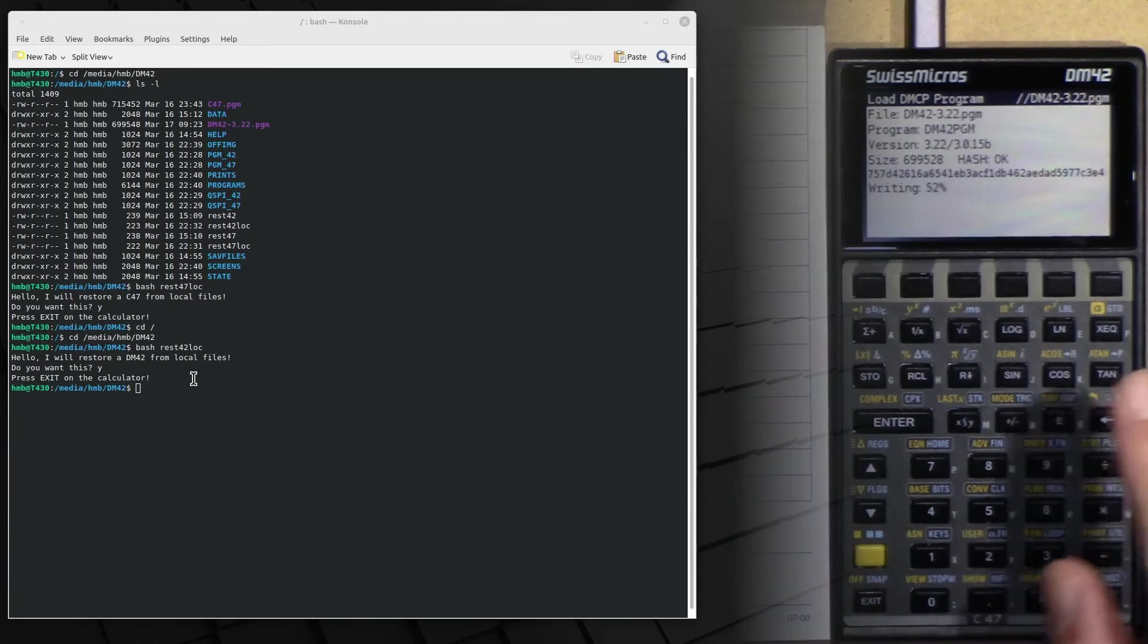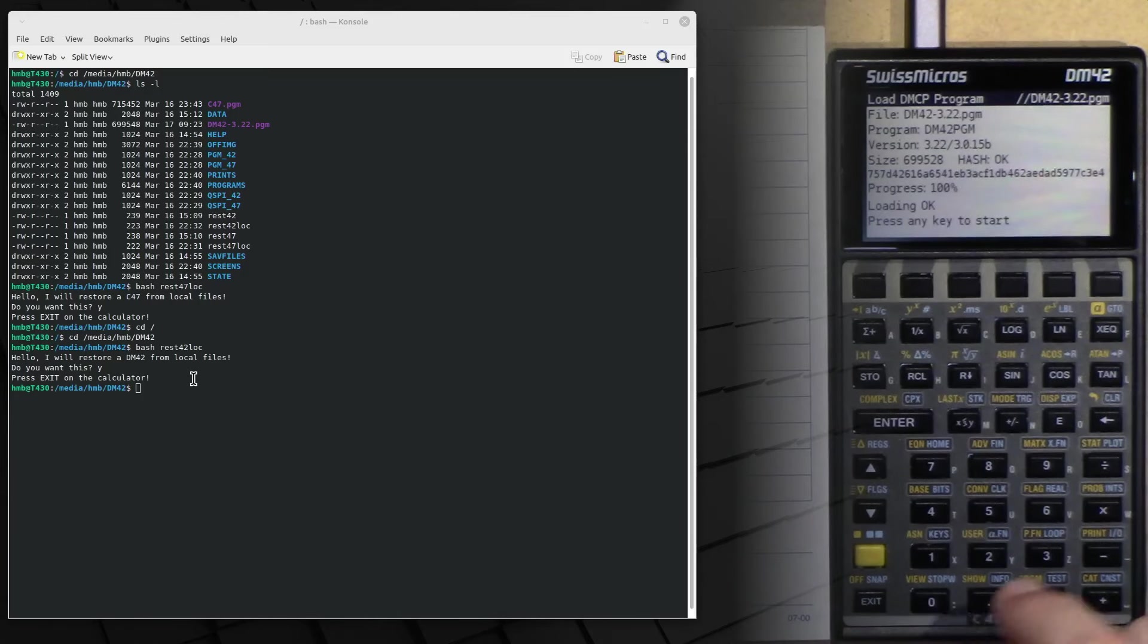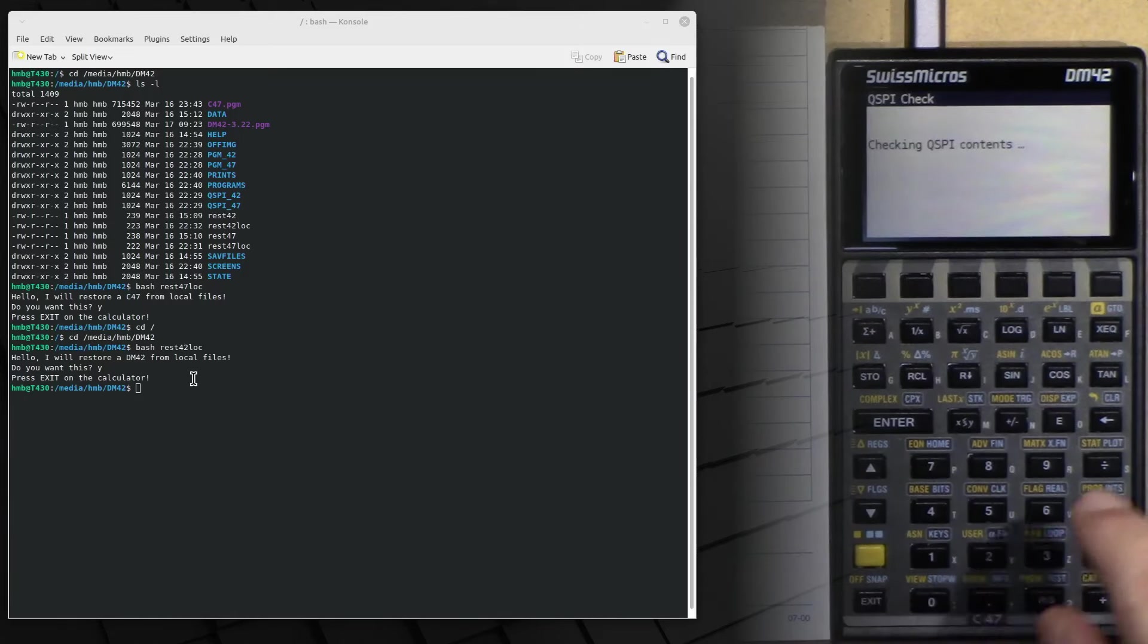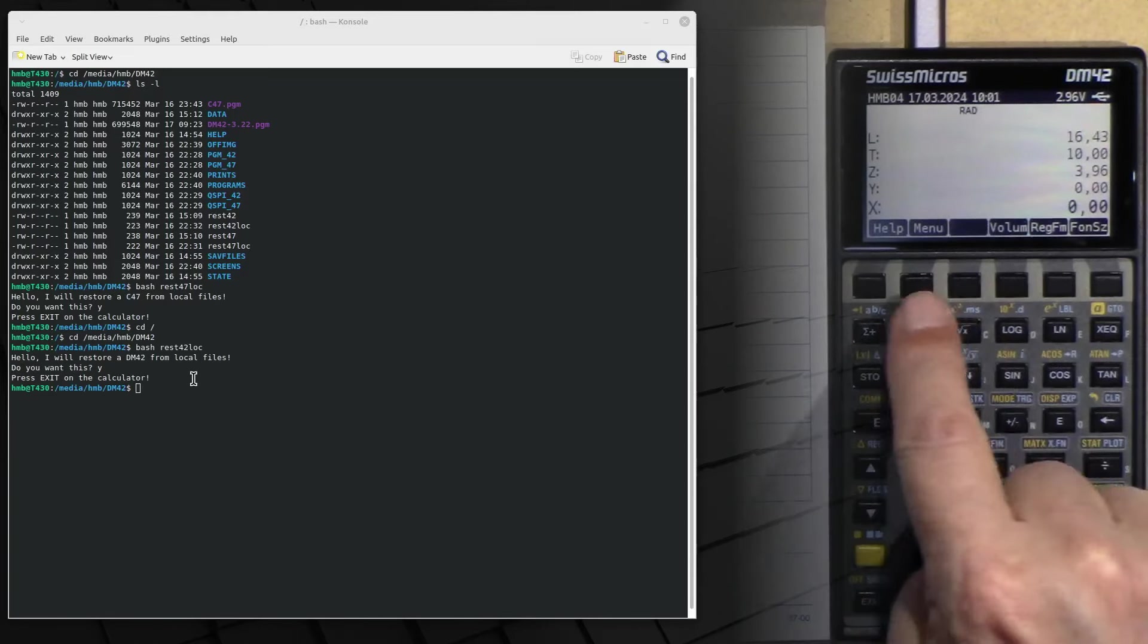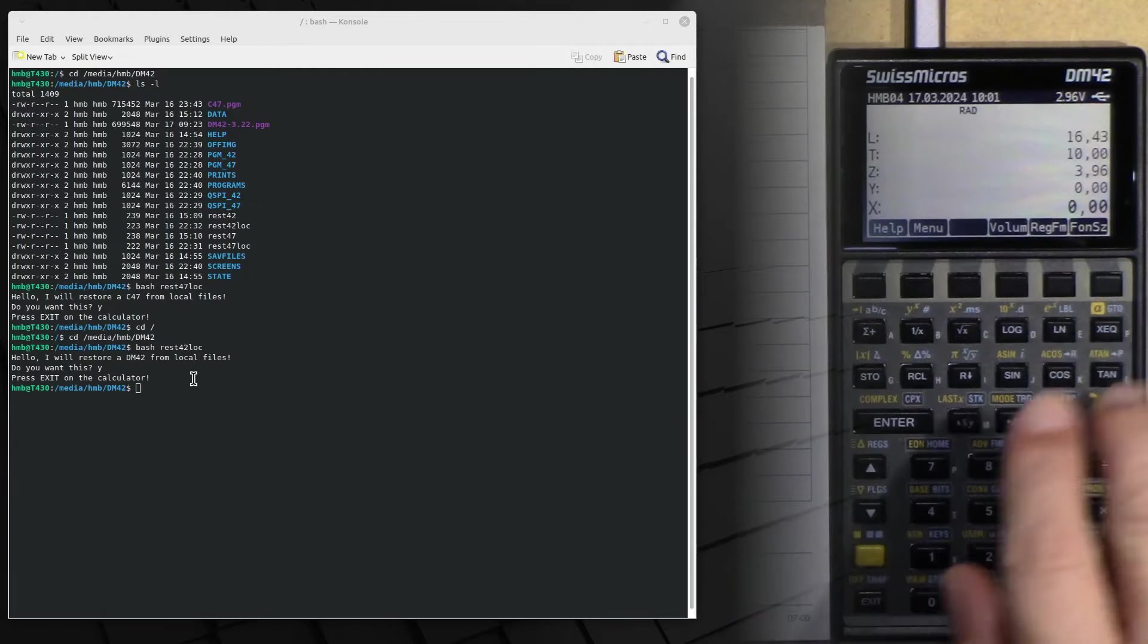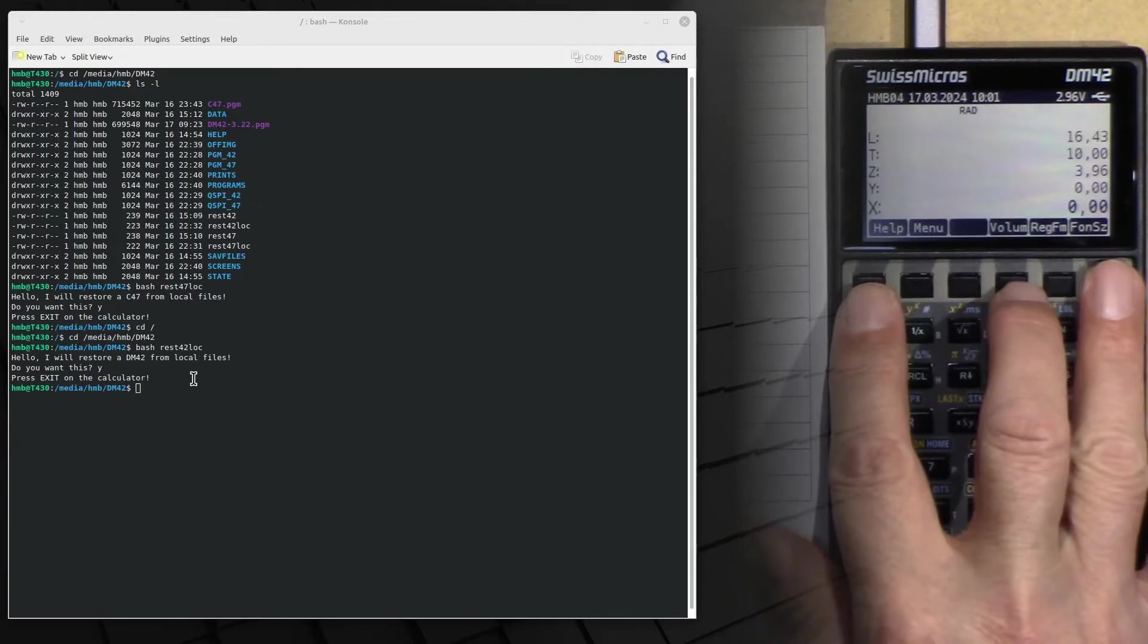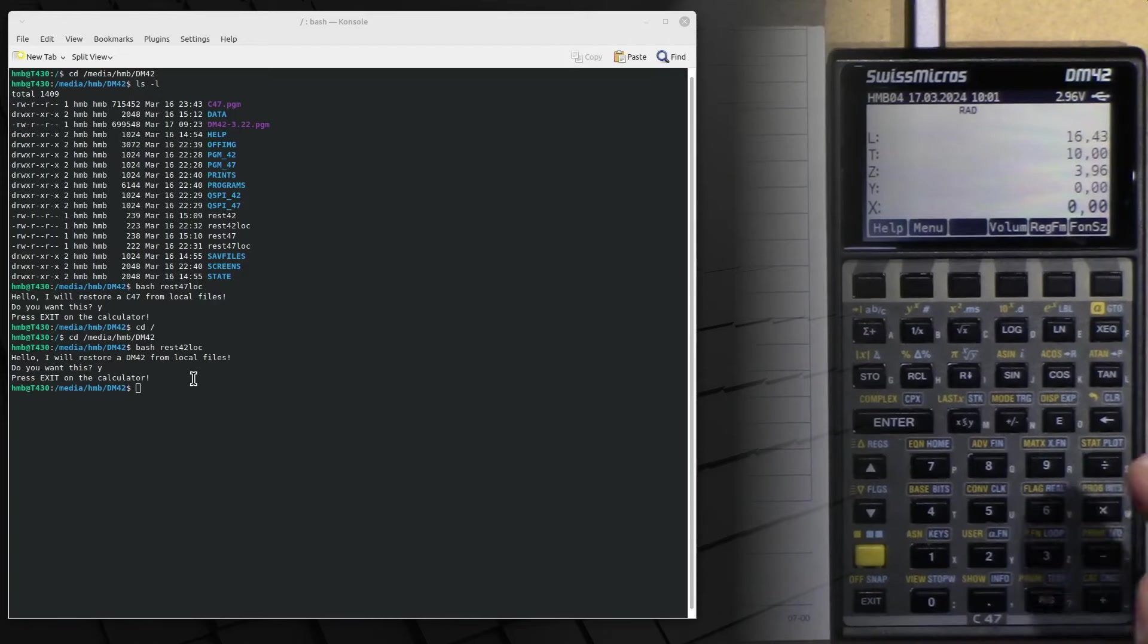And again, you see it's a fast process. The most time consuming thing is always the copying of complete directories from the computer to the DM42. You see, we are now in my latest state file. That's wonderful. That's exactly what should happen. Right? So no error.